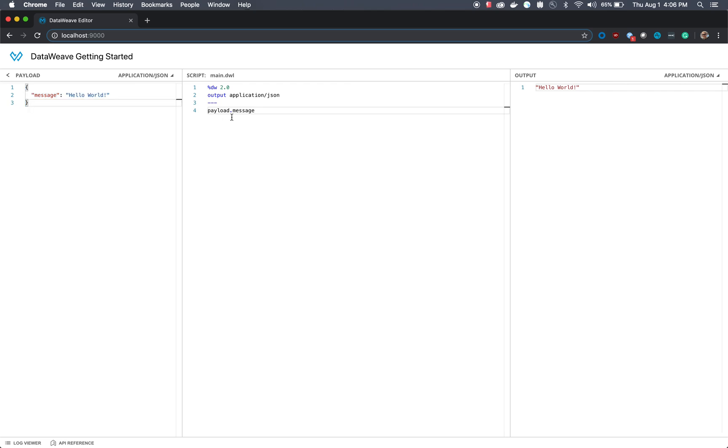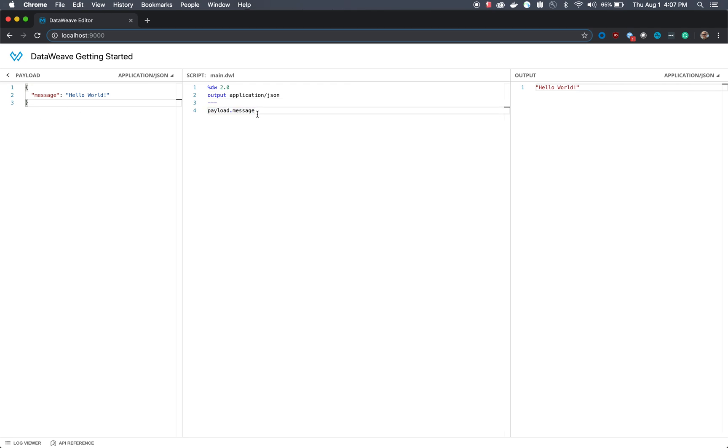What's important to know about DataWeave scripts is that they're divided into two main sections: the header, which is located above the three dashes, and the body, which is located under the three dashes. The body essentially contains an expression that will always return an output. So in this case we're saying payload.message, we're looking at the index message, and then we're outputting whatever value is found under that index. And the header defines directives that can actually apply to the body.